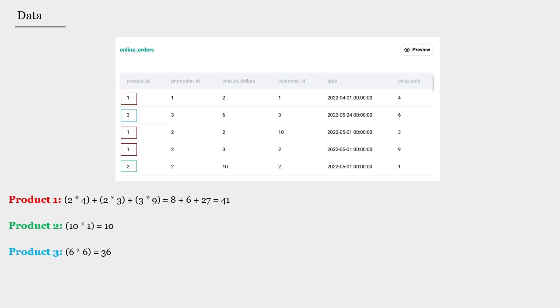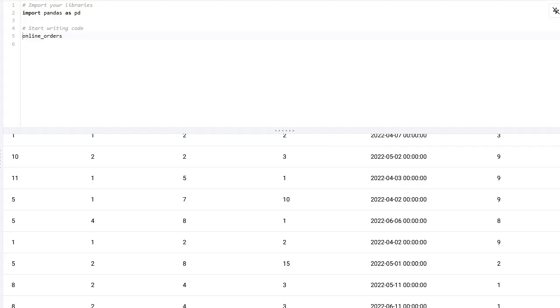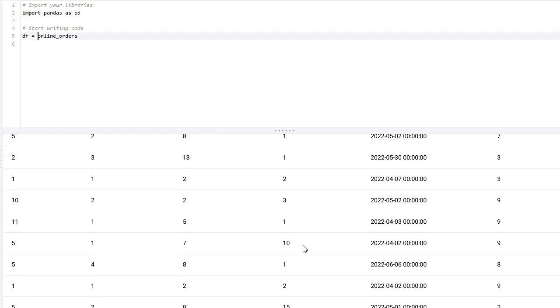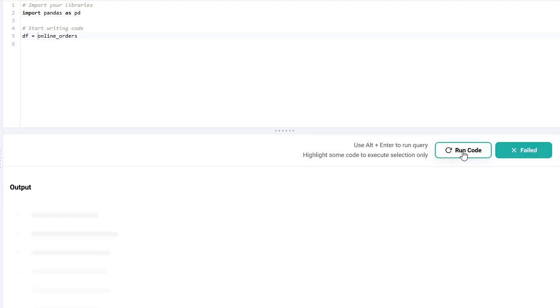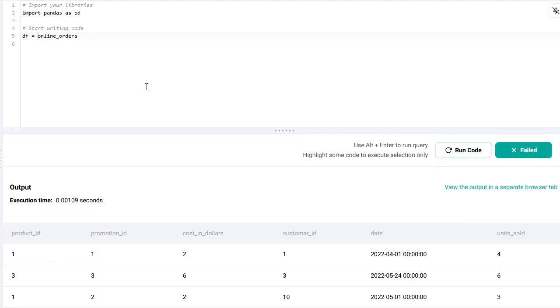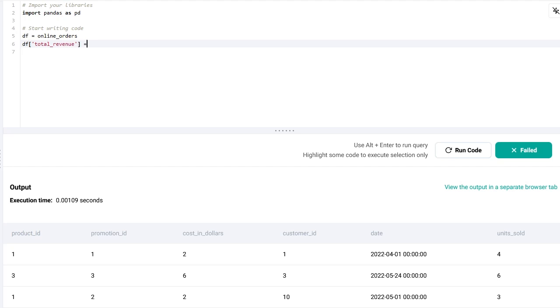Now let's do that with our data set. I'm going to solve this question using two approaches - they are basically the same, just using different commands. I'm going to begin by setting this equal to df so I don't need to write online_orders every time. The first thing I want to do is compute the total revenue. This would be equal to cost_in_dollars times the units_sold.